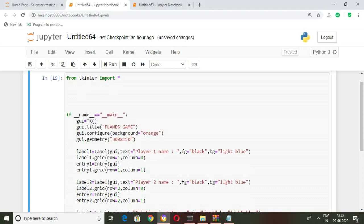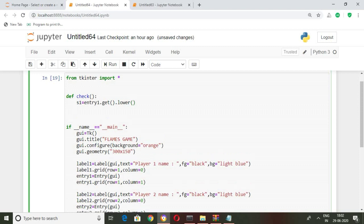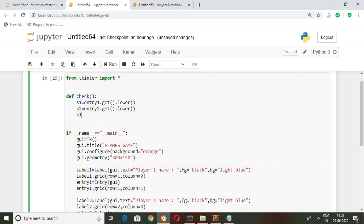Define the check function: s1 equals entry1.get().lower() — this line gets the element from the entry1 field and converts it to lowercase. Similarly, s2 equals entry2.get().lower().